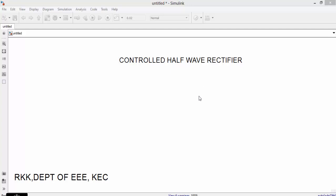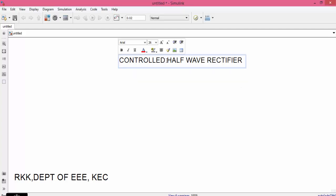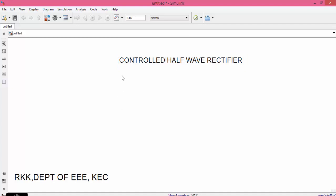Welcome and good morning. In today's class we will see controlled half-wave rectifier. In previous class we have seen simulation of uncontrolled half-wave rectifier.